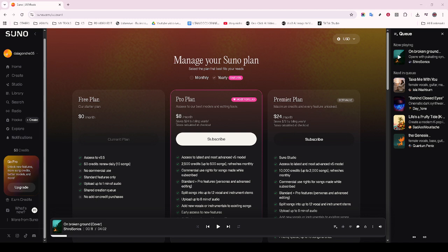And there you have it. You've successfully managed to navigate through the process of canceling your subscription on Suno AI.